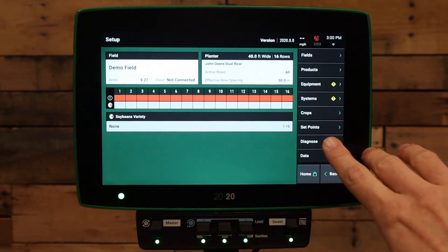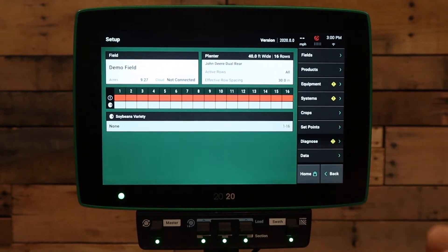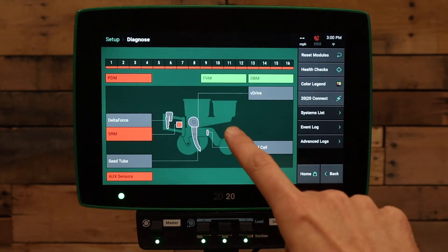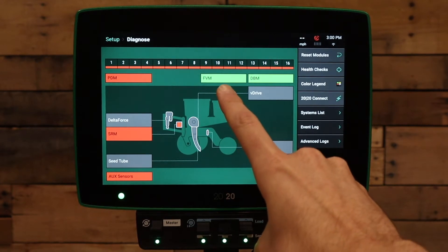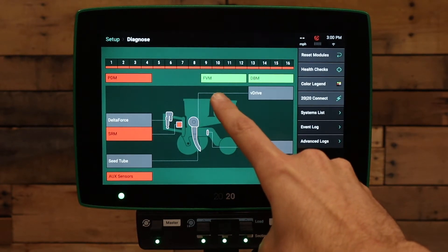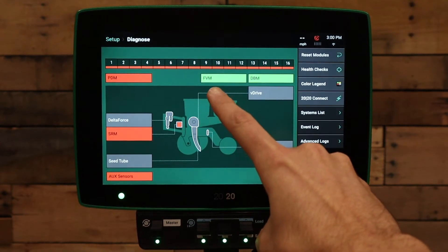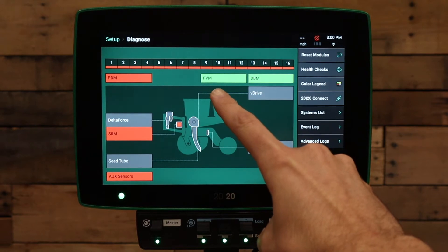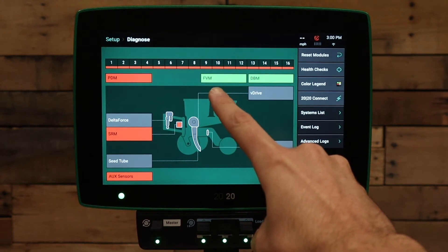Next, let's go to the Diagnose tab on the right-hand side of the screen. On the Diagnose page, we have an FVM on the screen. If there is no FVM on the screen, continue watching to diagnose that issue.